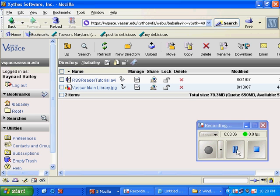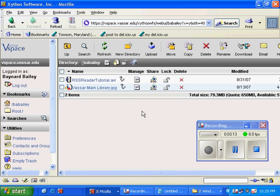Well, thanks for checking out my first take of my screencasting of how to upload and share a large file using the Vassar vSpace.